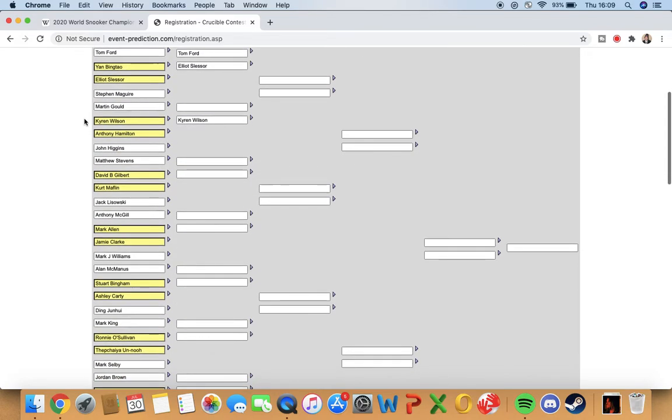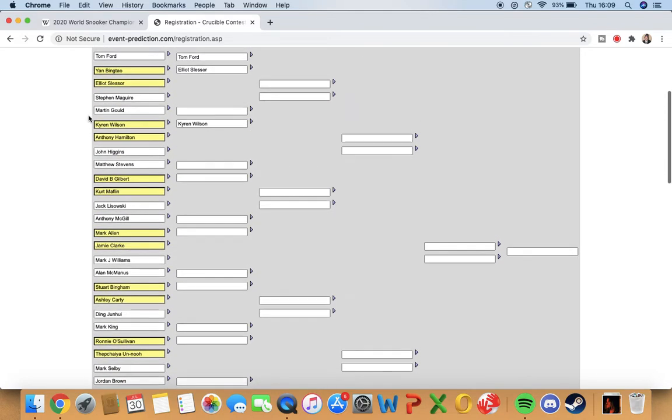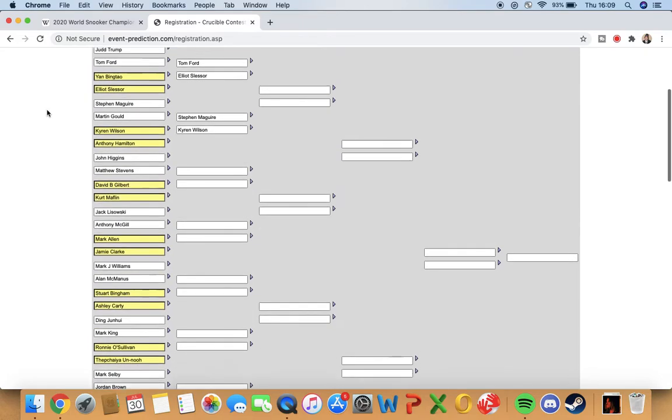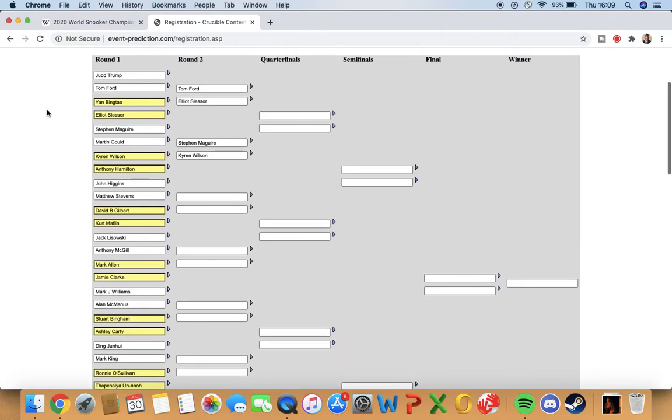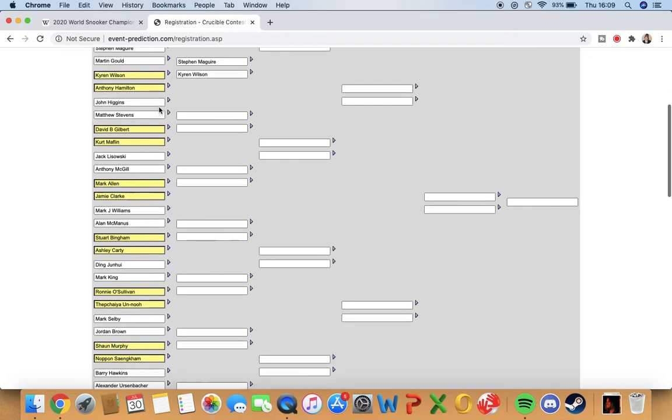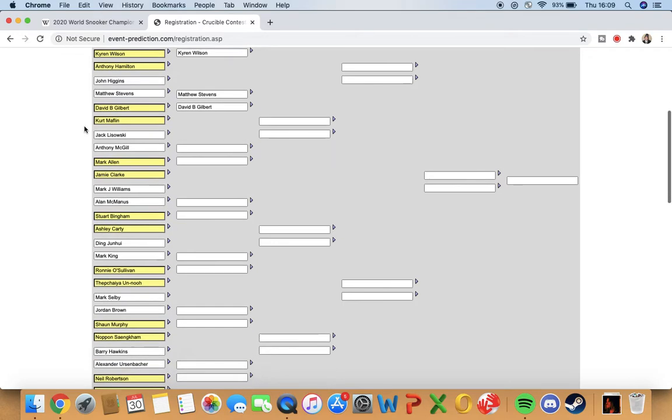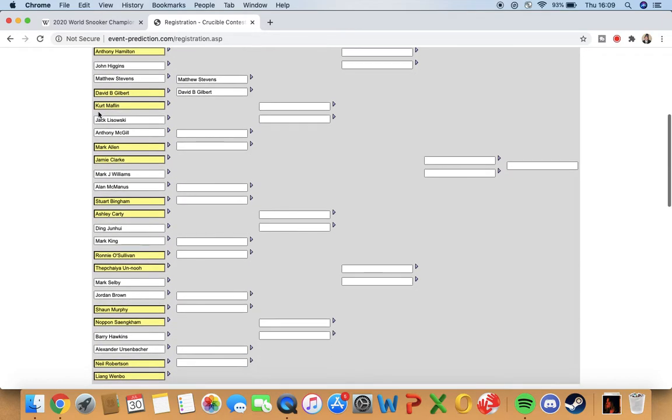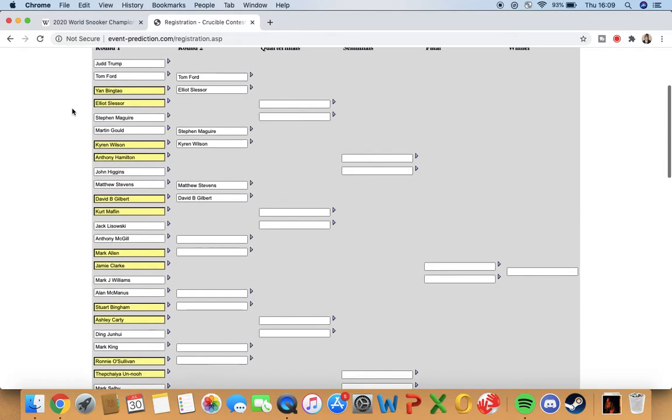I do think McGuire will win this one just because he played really well in the last ranking event of the season. I don't know if I have to go with my head or my heart. My head says Higgins, my heart says Stevens. I'm gonna go with my heart. I think John's run of finals will end. I think Stevens will get through to play Gilbert. All respect to Mafflin, I think Gilbert will win.